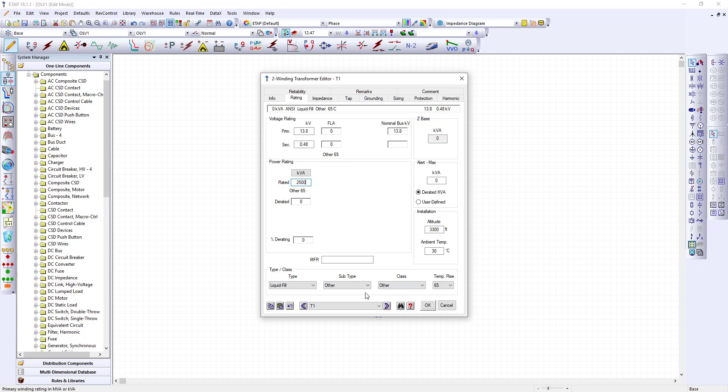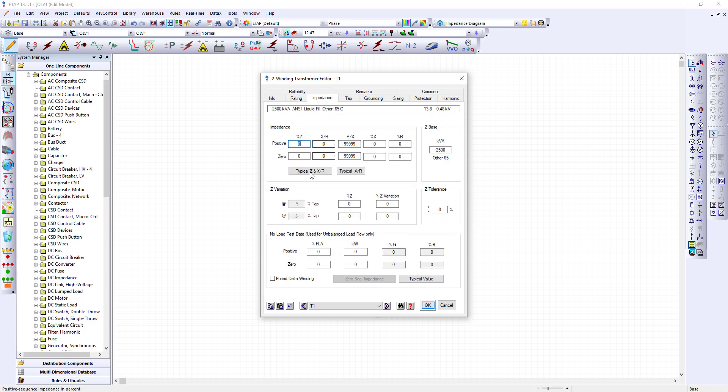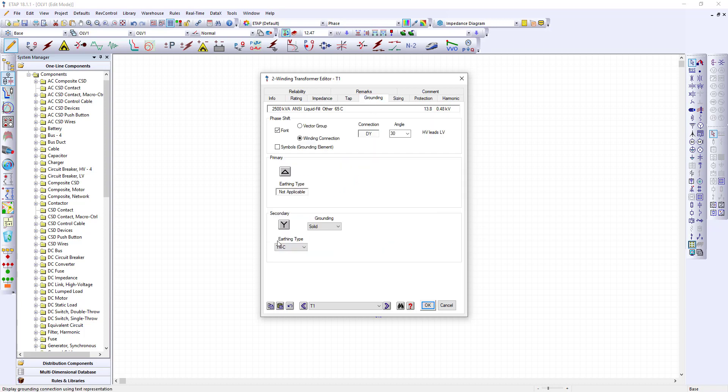With this transformer there is no fan rating so we'll leave that alone. We'll pick an impedance. Default values. Grounding. This is solidly grounding. Make sure you have any C here. Solidly grounding and my symbols.